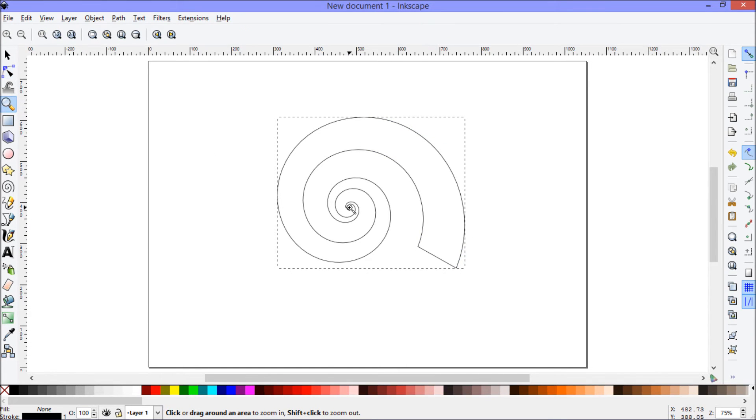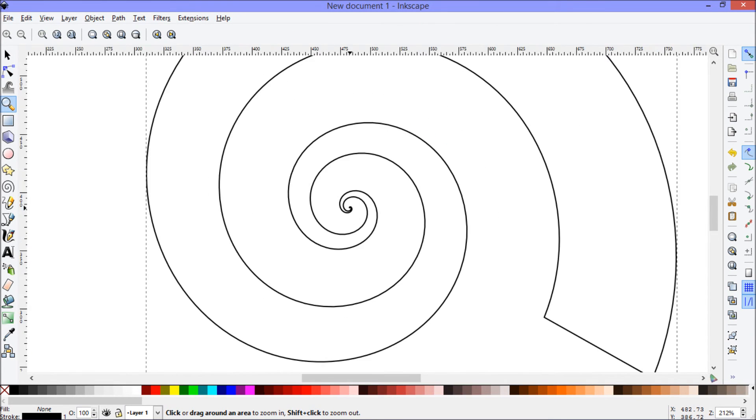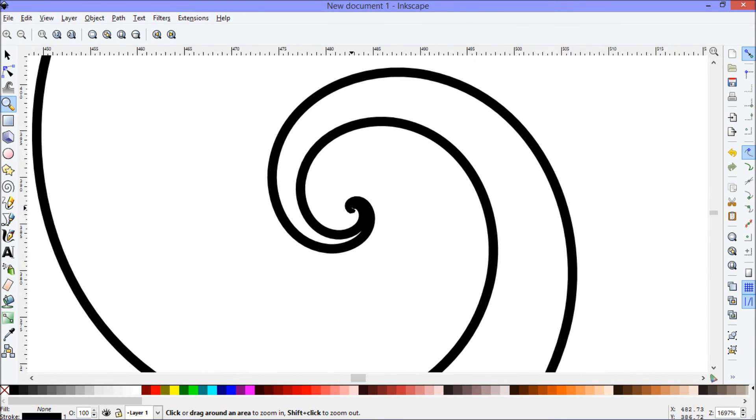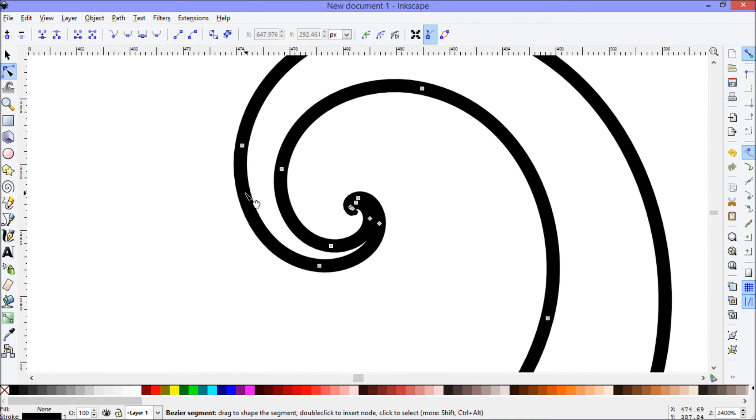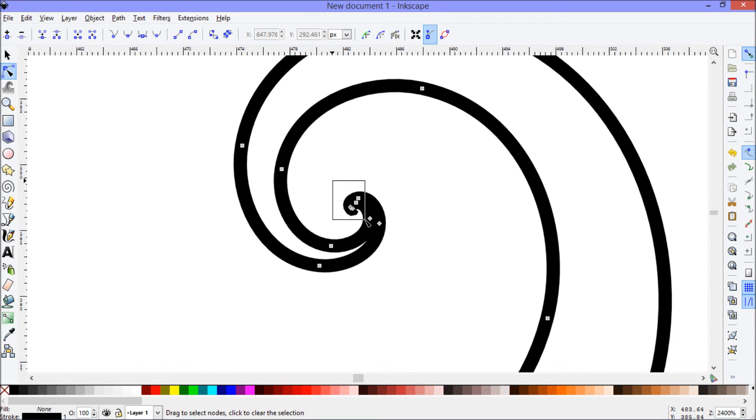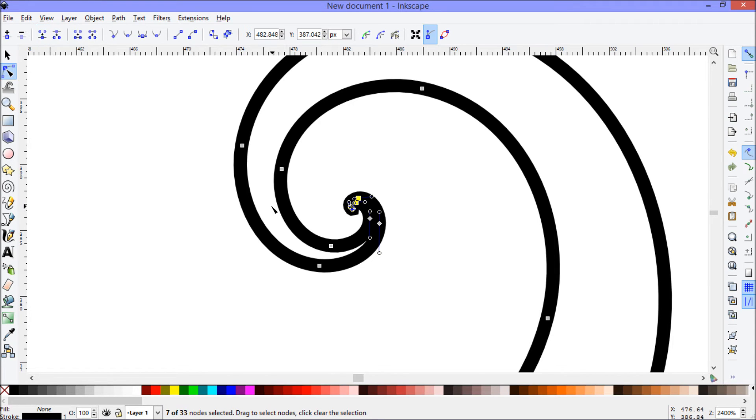Next I'll zoom right in on the middle again and go back to nodes view. I will select this little cluster of nodes here at the end of the spiral, and I'm just going to join those together.